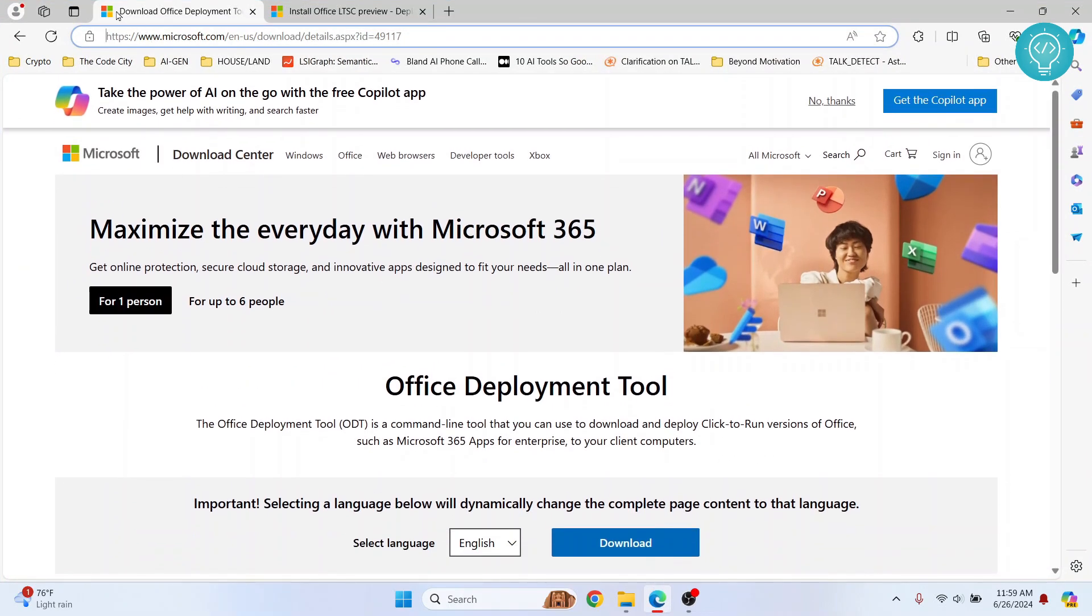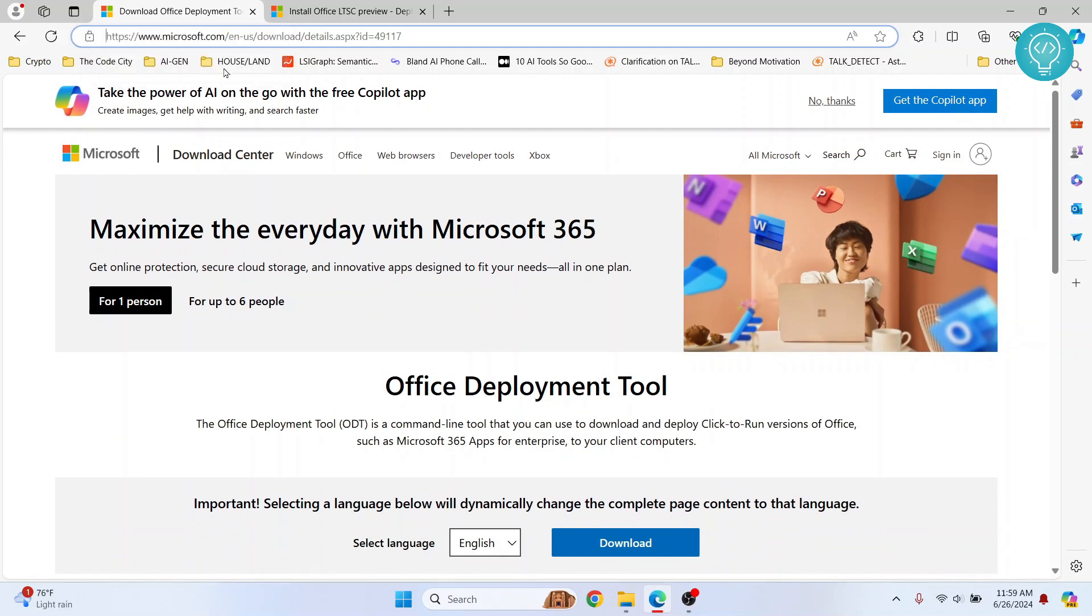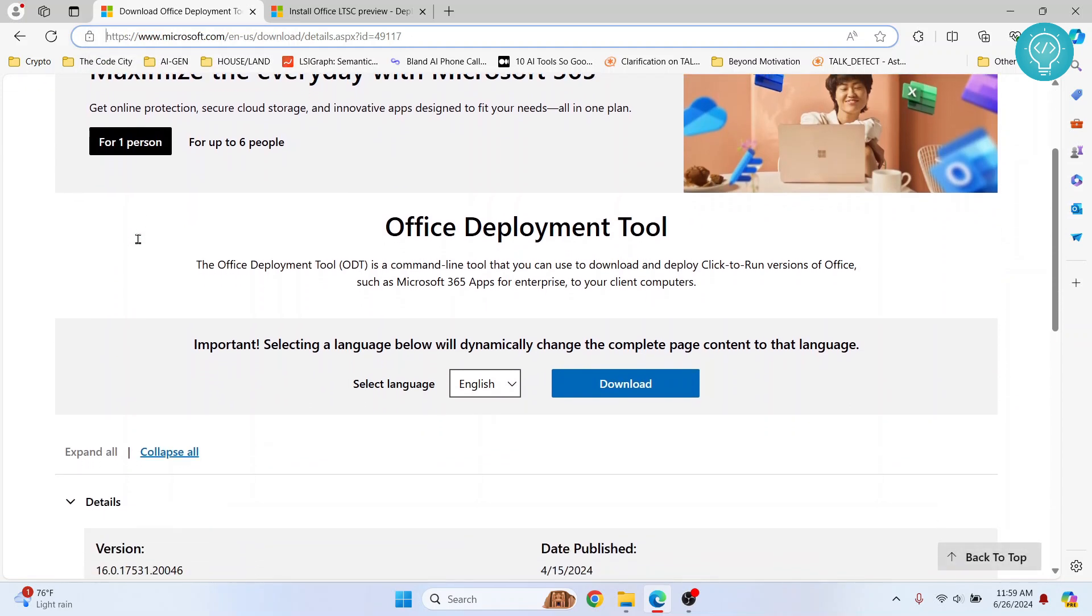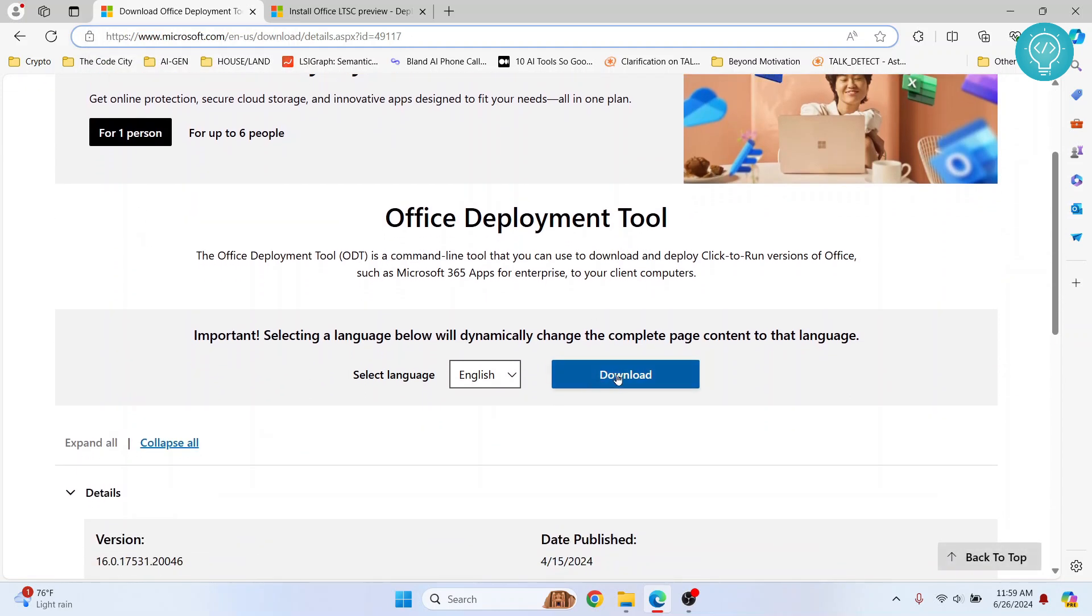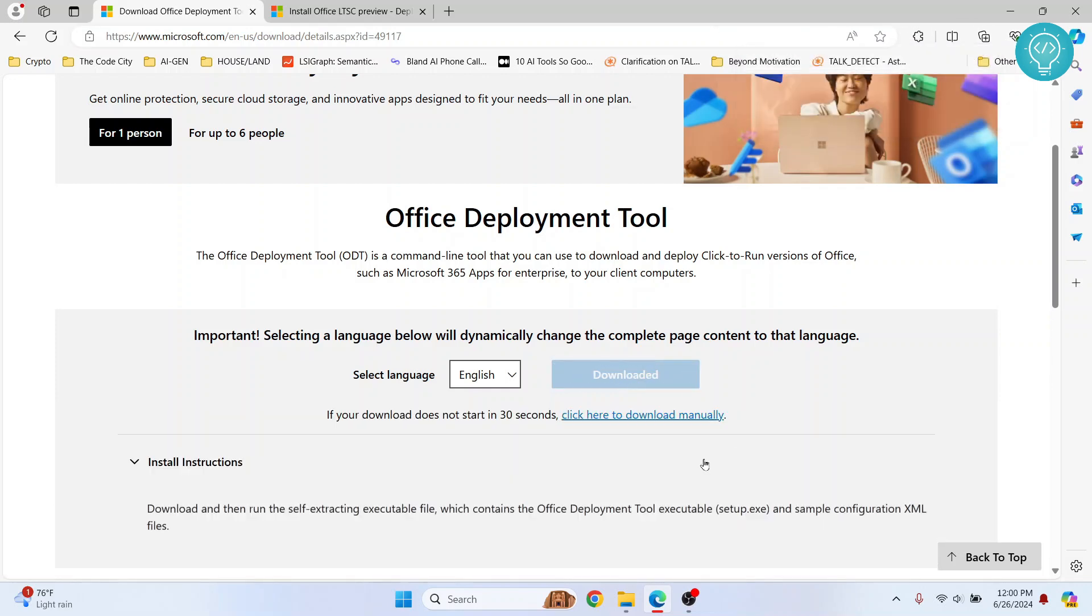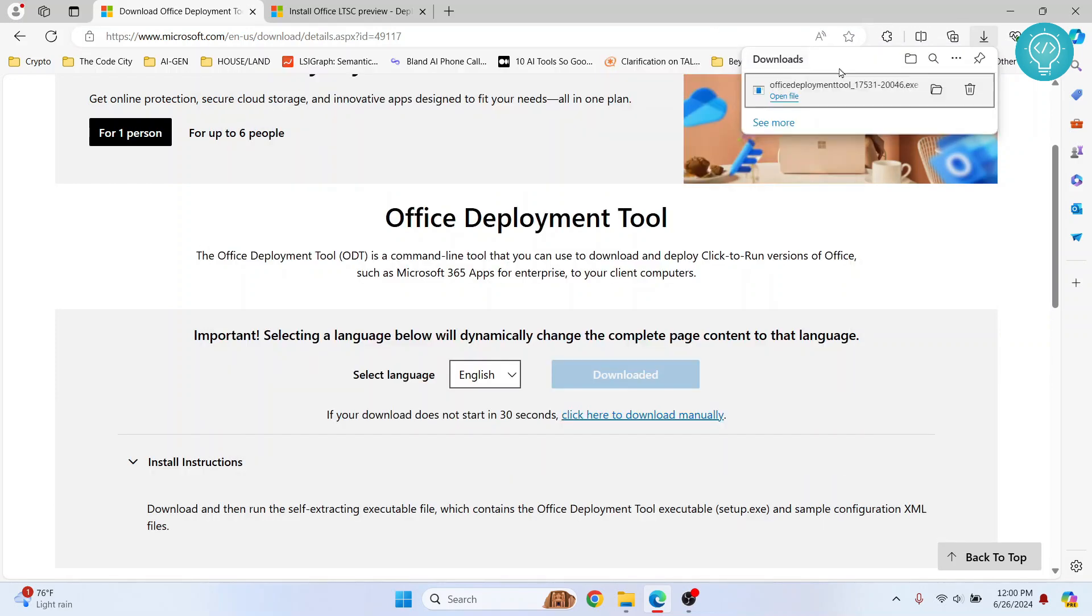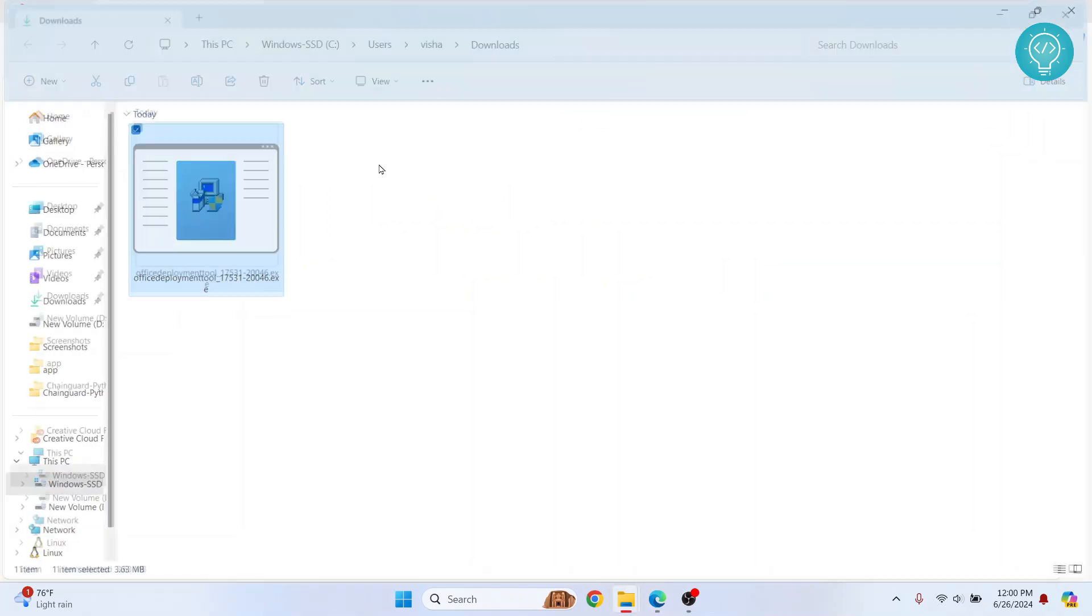We need the Download Office Deployment Tool. I'll have this link in the description. Click on that link and click on this download button here. Once this is downloaded, go to wherever you have downloaded it. So I go to my downloads folder.